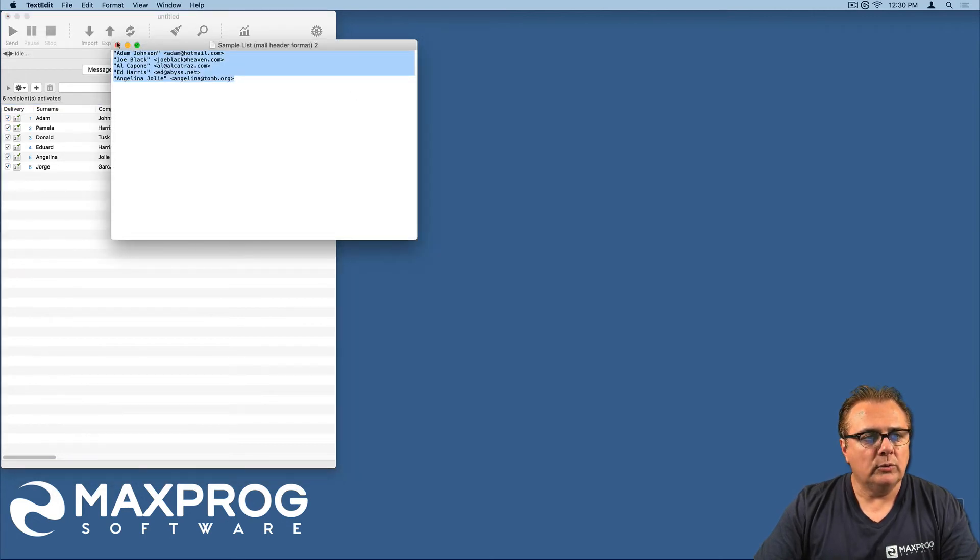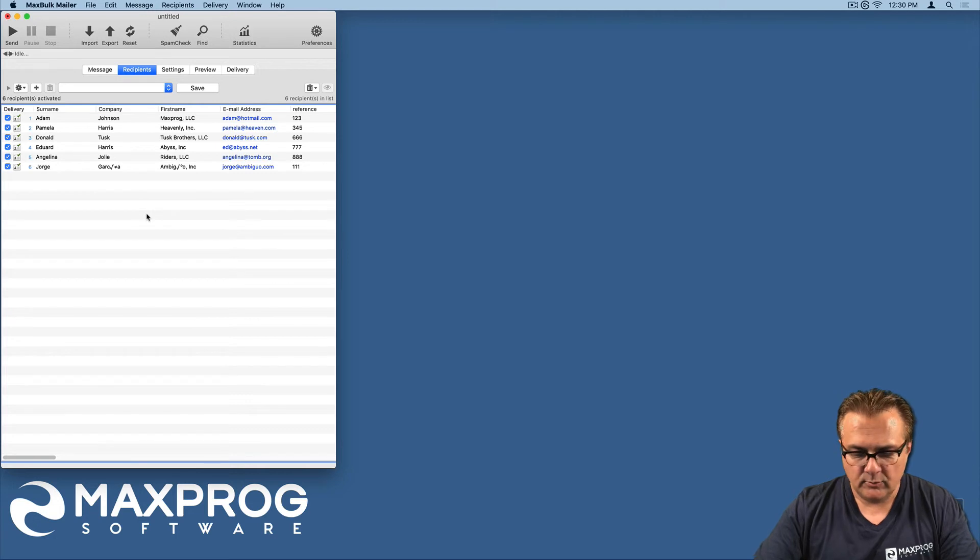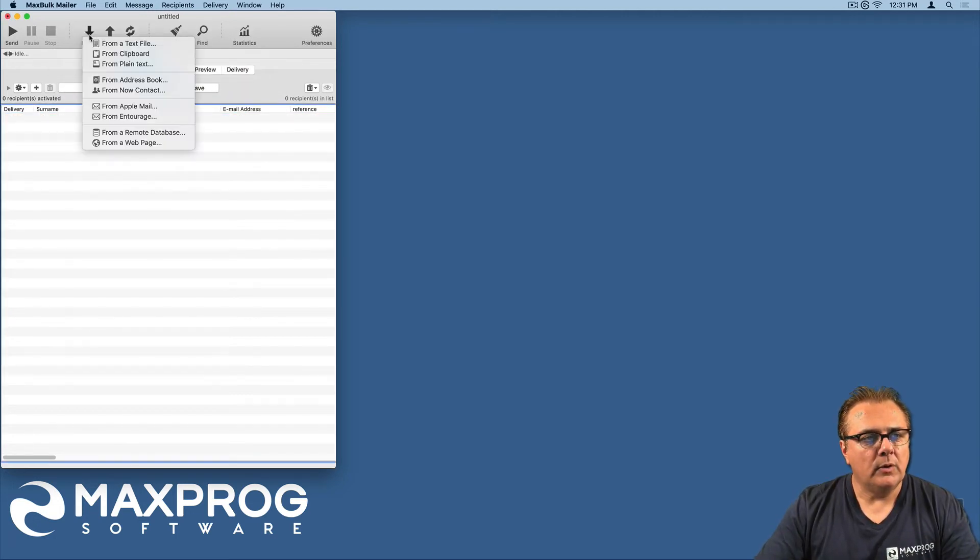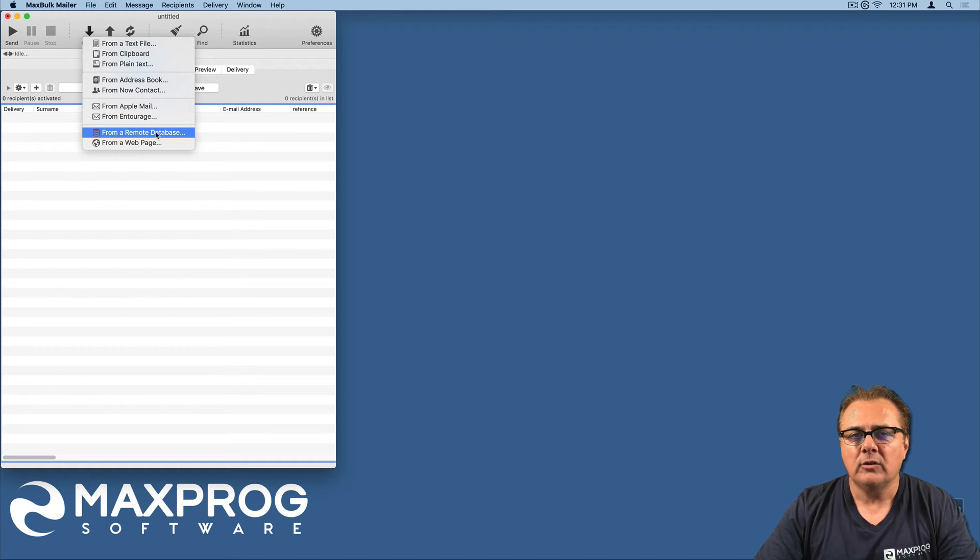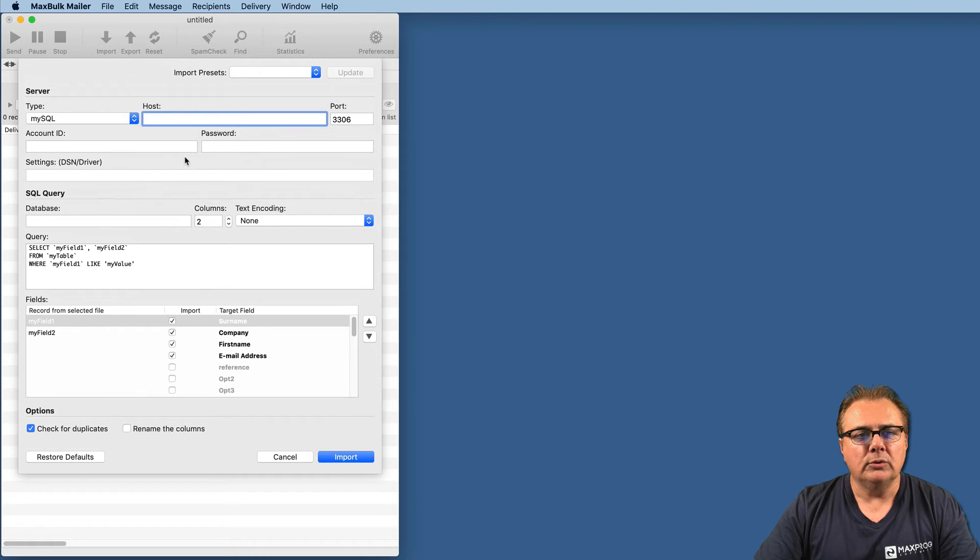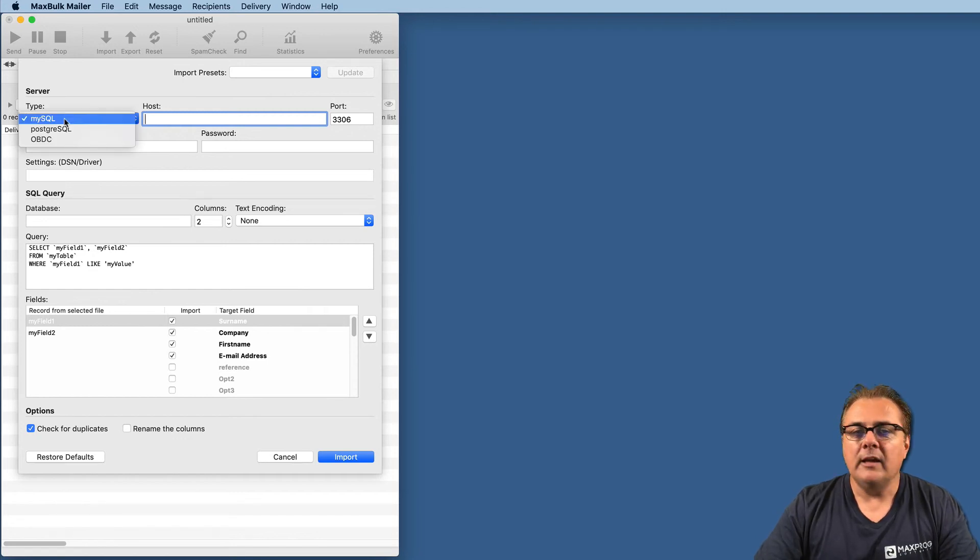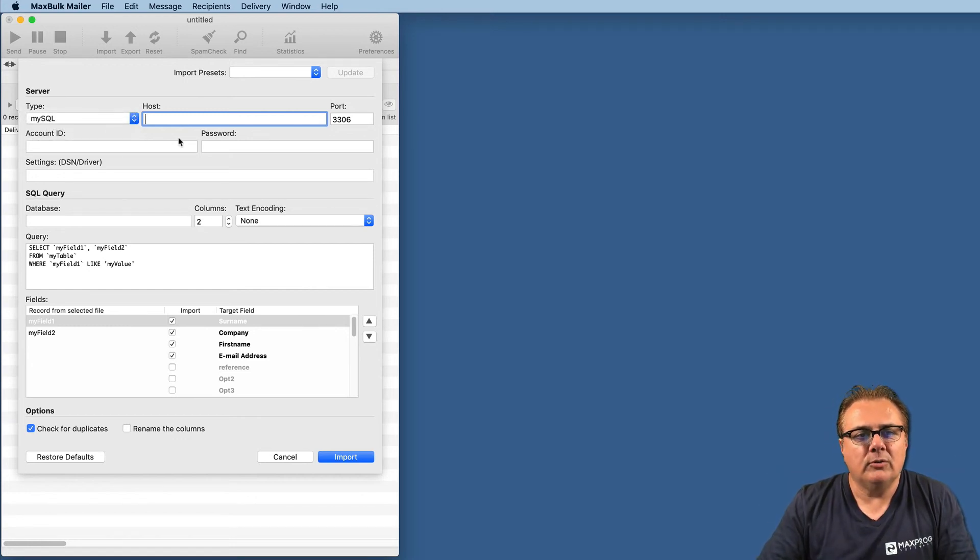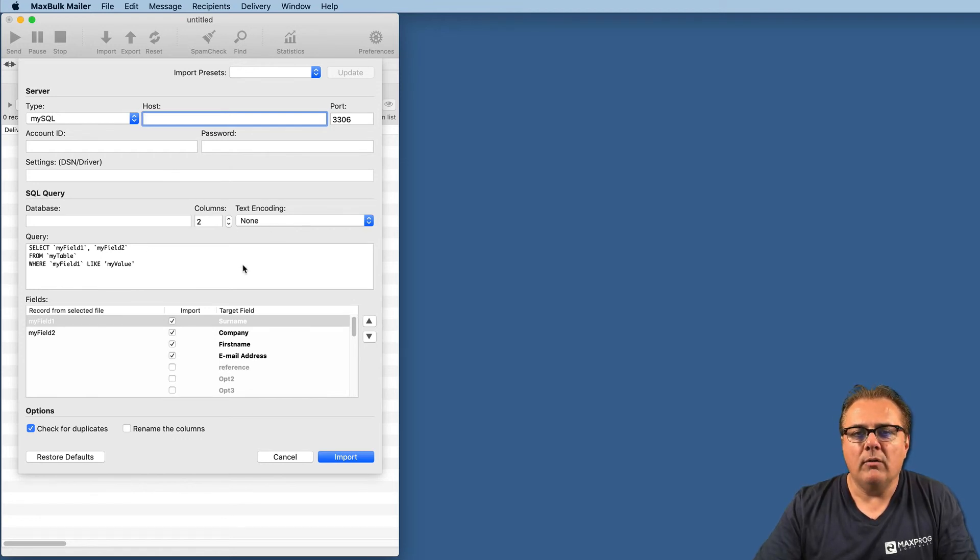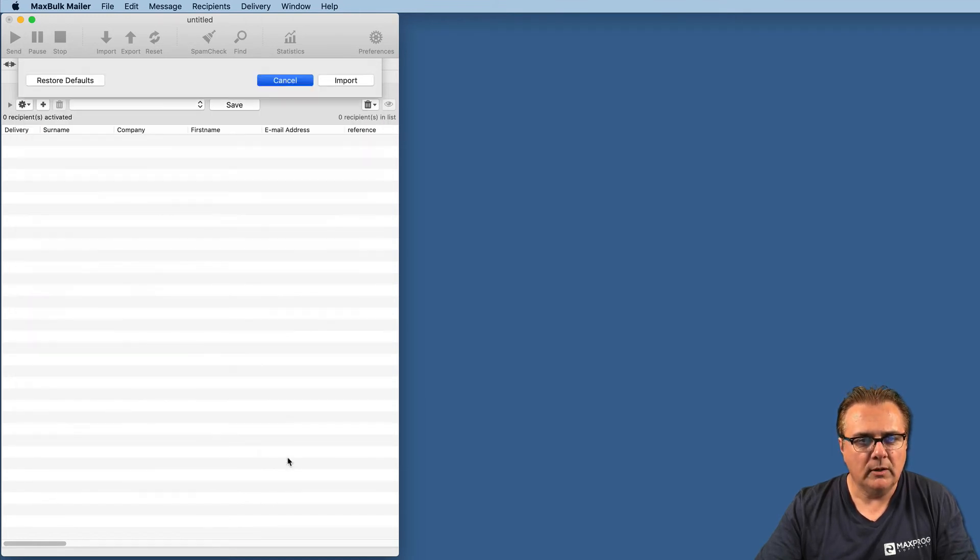We have other ways to get recipients into MaxBook Mailer. It is from remote database. This is a quite complex way of importing recipients. It is extremely powerful and easy to use once you are finished with the setup. It allows you to use an online database, SQL database, directly into MaxBook Mailer. It supports MySQL, PostgreSQL, and ODBC. You just need to add the host, port, account ID, password settings, the SQL query, columns, text encoding. I believe I will do a video just to show how this part of MaxBook Mailer works.